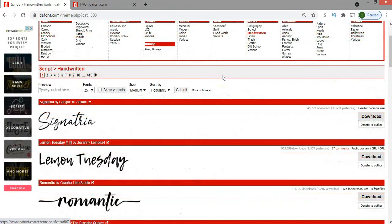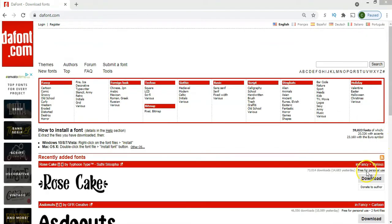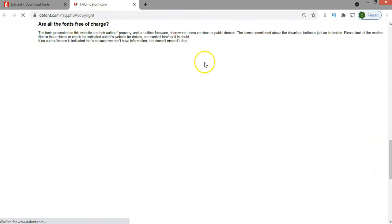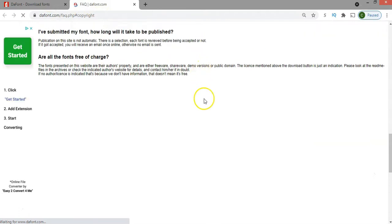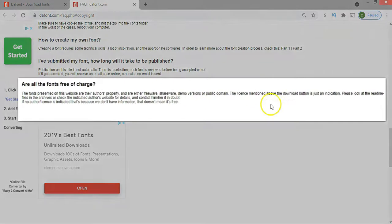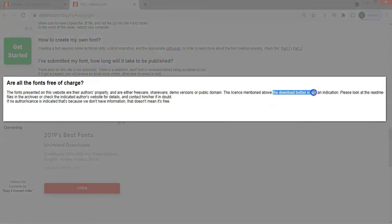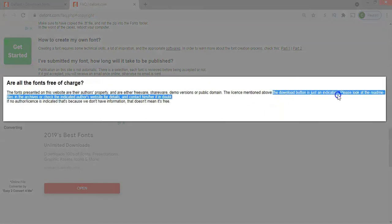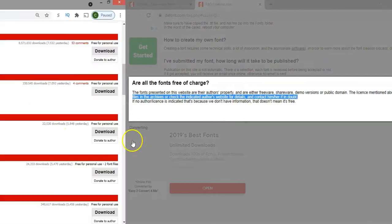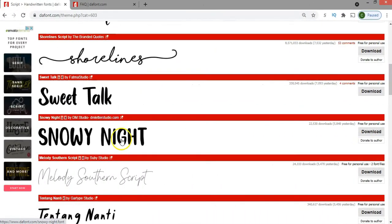One thing I wanted to mention is that dafont.com has fonts that you can use for commercial and personal purpose, but if you check the information here on the frequently asked questions, you will see that the information that is provided above the download button is just an indication. So you have to check the author information.